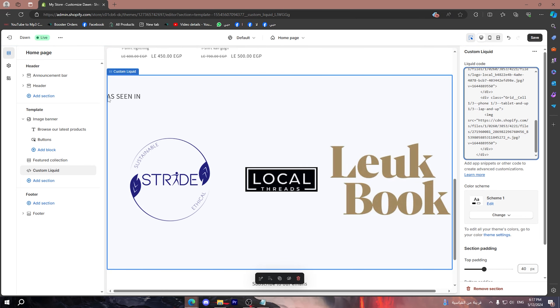Then boom! As you can see, it will show you that you have this display - 'as seen in' - and you have here the logos of the brands that you want to show.